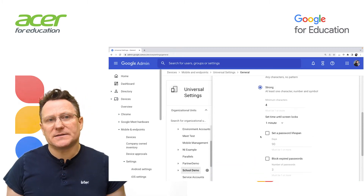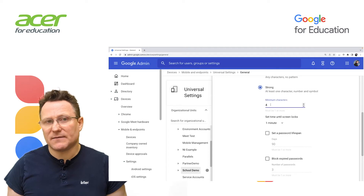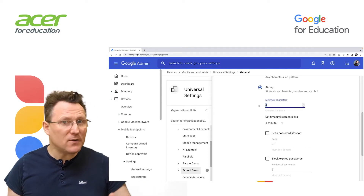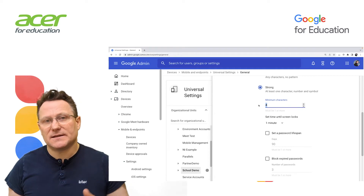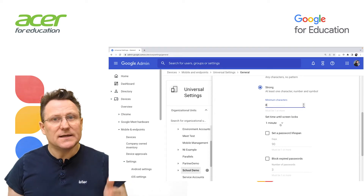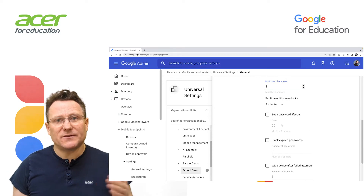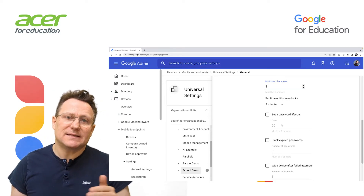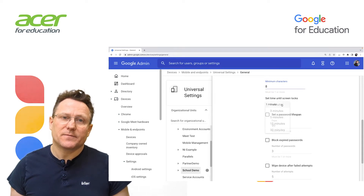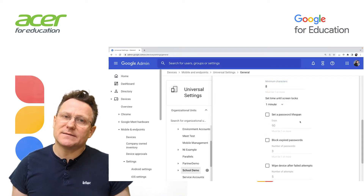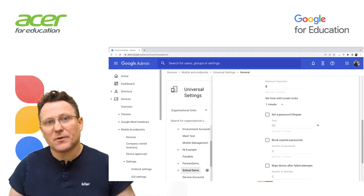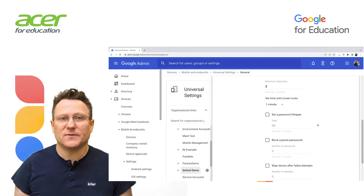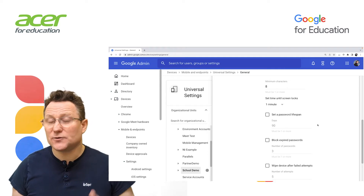For minimum characters, enter a minimum password length. Strong passwords should have three or more characters as a default here, but I'm going to change that to eight. Optionally, to lock the device screen after it's inactive for some time, select a time from the Set time until screen locks menu. This setting overrides mobile devices' default values — for example, iPhones have a five-minute default, iPads have a 15-minute default. I'm going to leave this as one minute.